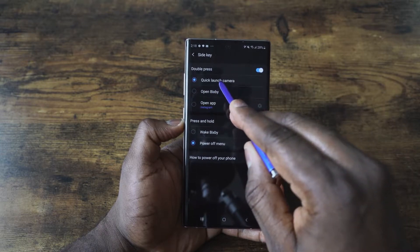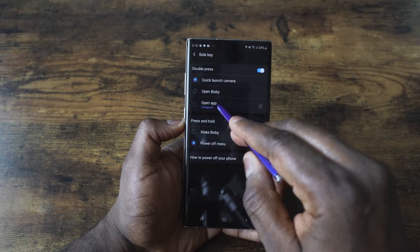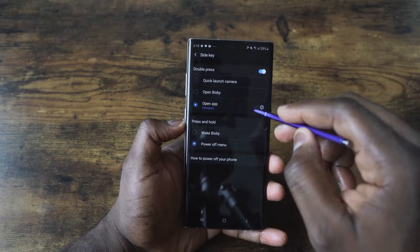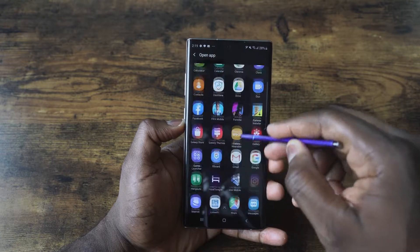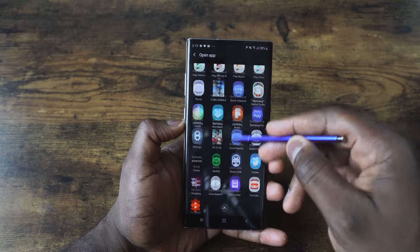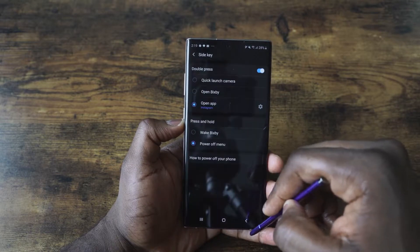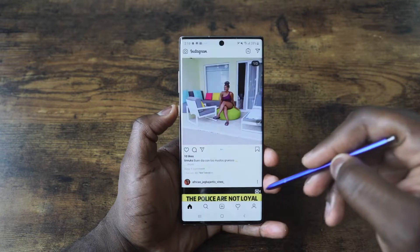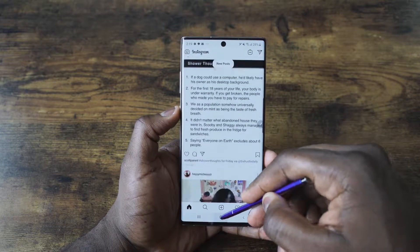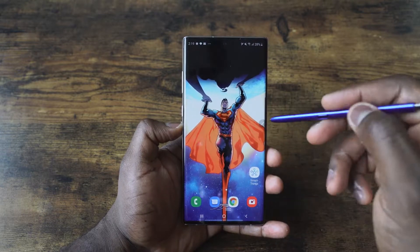For double press, you can launch the camera, Bixby, or open an app. In this case I have Instagram, but I can hit the gear icon and open up any application I want — it could be a game, it could be Instagram. So when I double tap, boom, I'm right here on my Instagram menu. So you have that ability with remapping the power button.